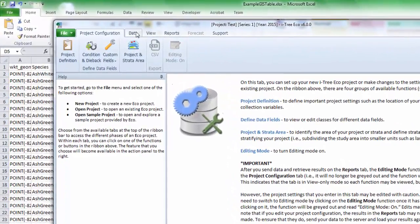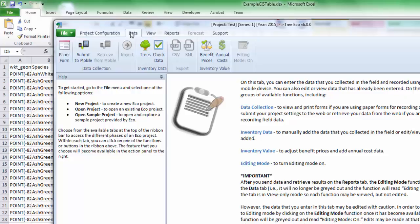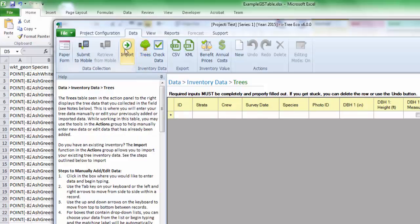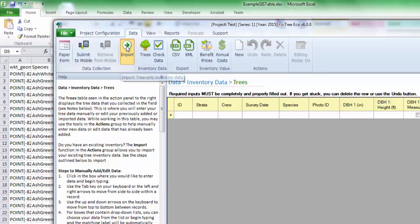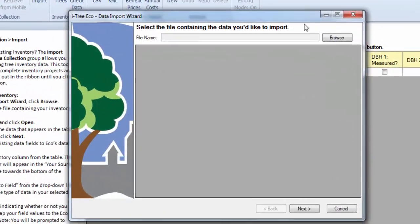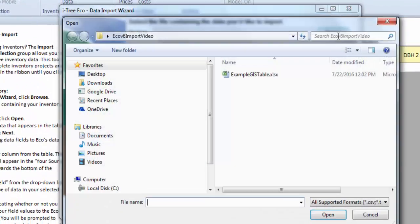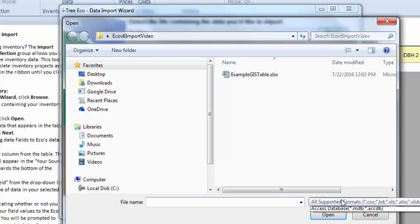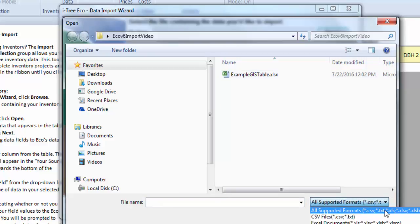So we have our shell project set up now. We can go ahead and import. So we're going to click on the data tab there and select trees. And now you can see our import option is available. So we'll go ahead and click on import. And we can select our file.